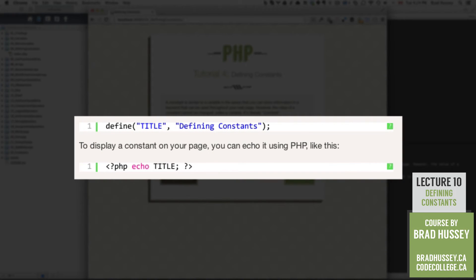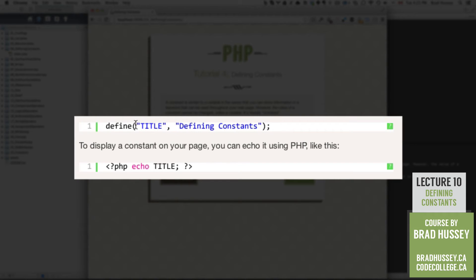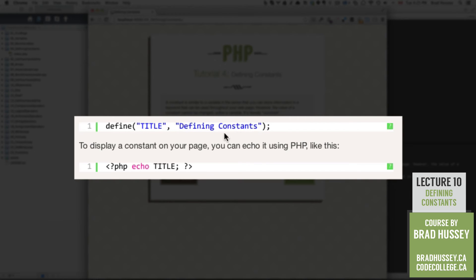Here's how you define a constant in PHP. Within your PHP declaration, you type out define, open it with an opening parenthesis, close it with a closing parenthesis, and a semicolon. In between that, the first argument, in between two quotation marks, you write what the constant is called. For example, in this example I wrote TITLE as what the constant is called. Then you put a comma, and the second argument is, within strings as well, what you want the constant to be — the value of the constant — and in this case, defining constants.